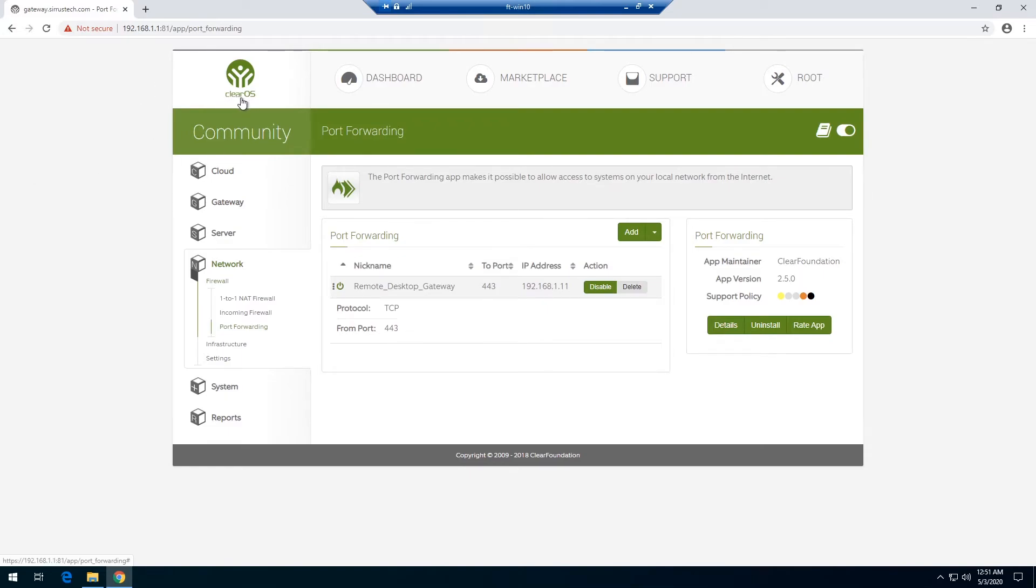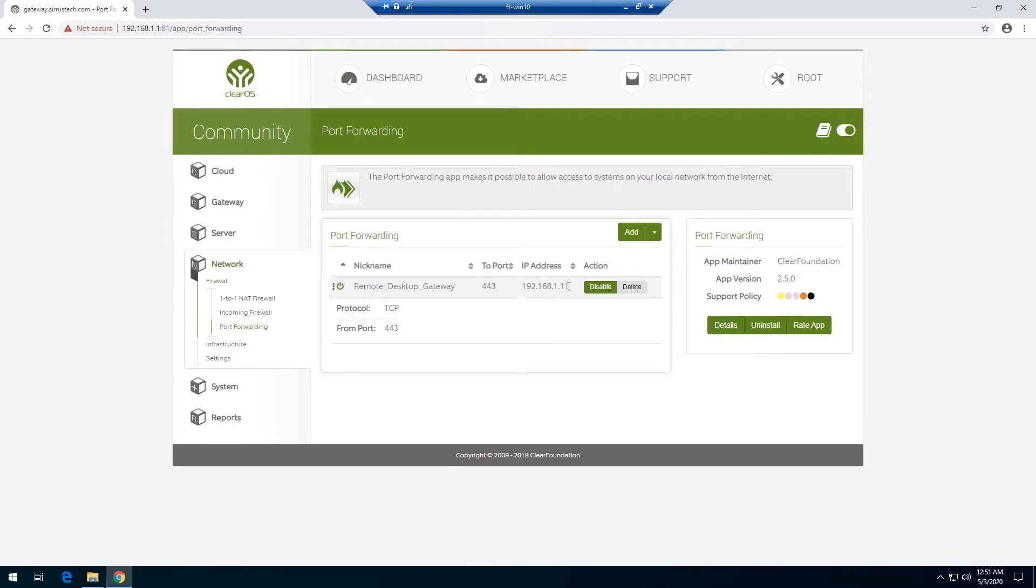I'm using a router called ClearOS. It's just something I found on the internet to do this, but it does have a simple forwarding in here. As you can see, the only thing I've actually put forwarded is 443 and it is going to our RD gateway's IP address internally. So that's it. That's all you have to do.